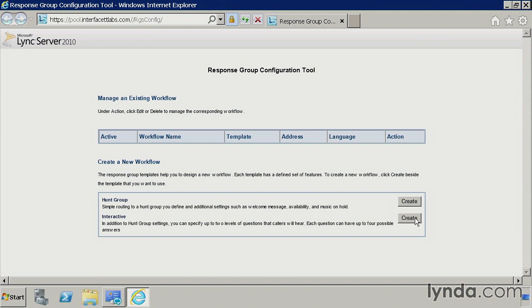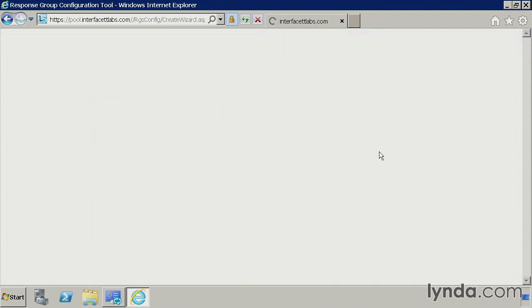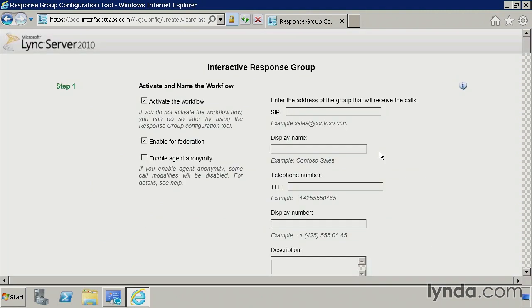I'm going to go ahead and hit create. This is going to take me into a new interface. What I'll do here is I first need to define a SIP URI for the response group. Since I have a small environment, I'm going to keep it simple and just call it RGS at interfacettlabs.com. And we'll just call this the interface response group service, or we'll just say response group. That's good enough.